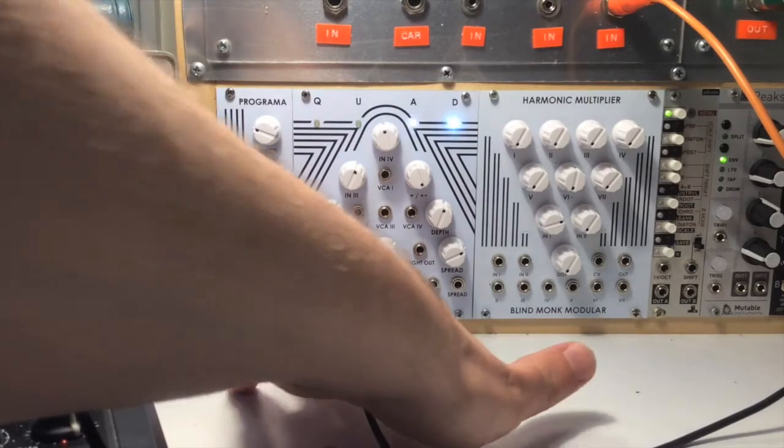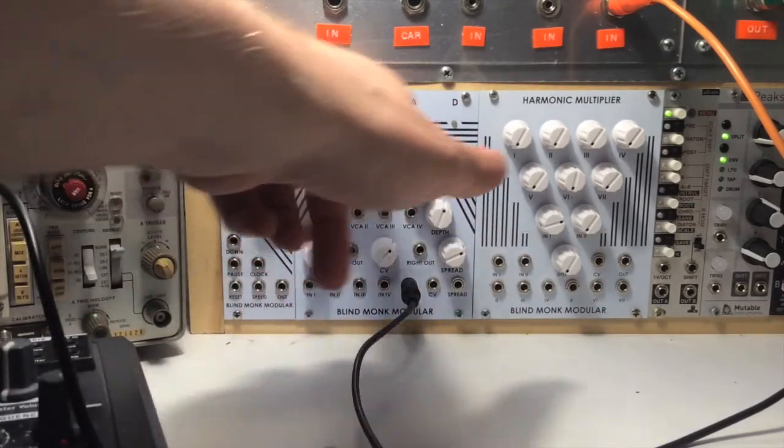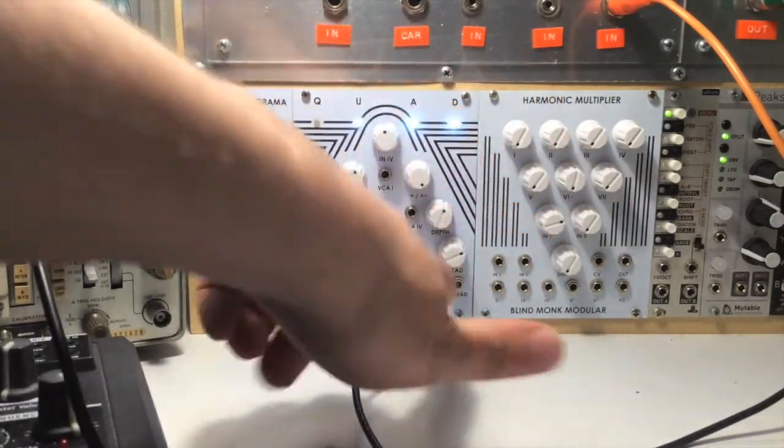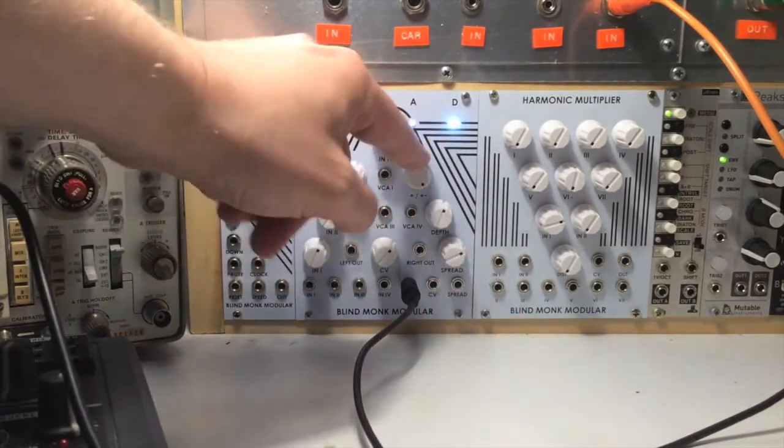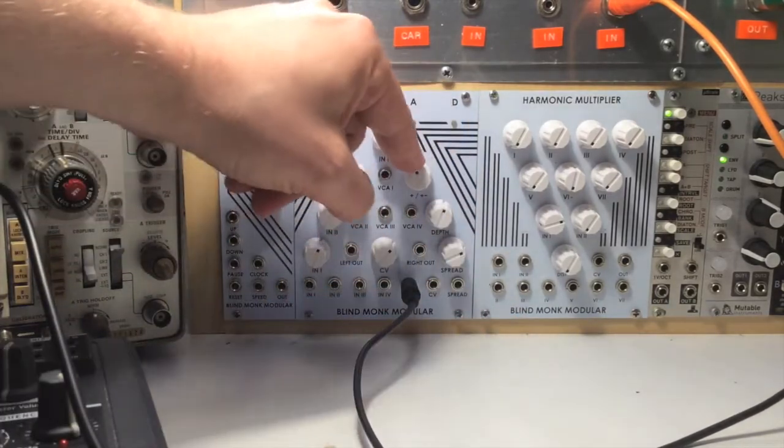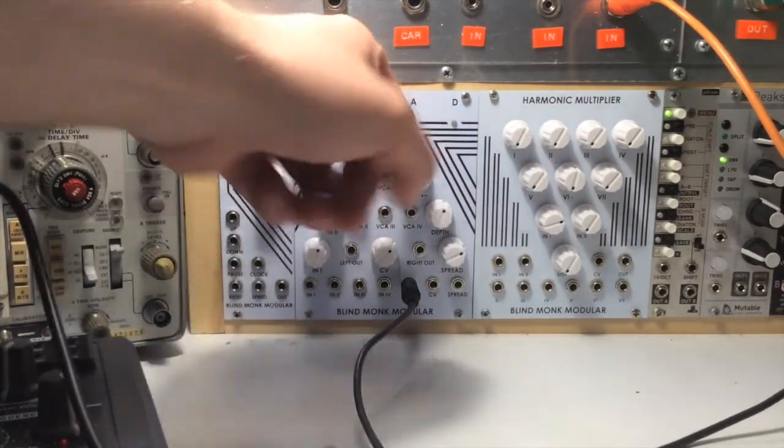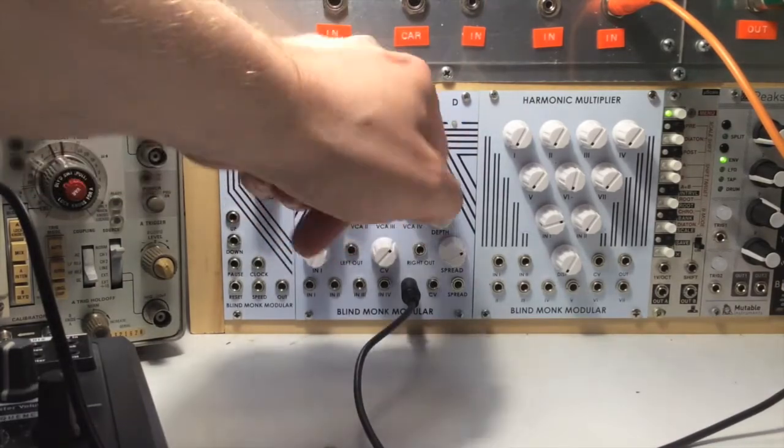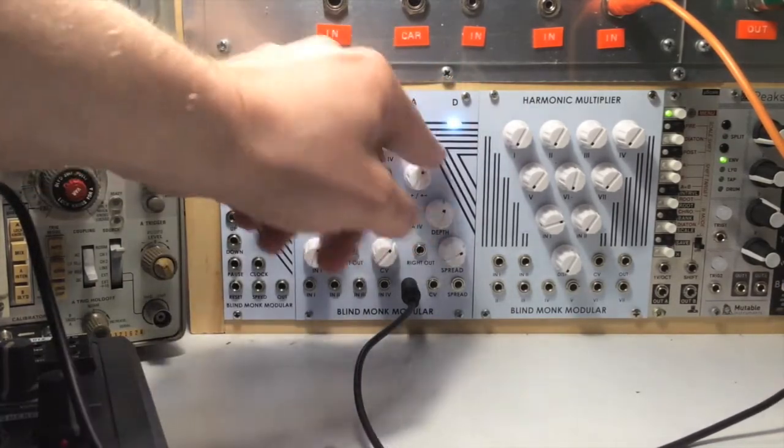You've got control voltage inputs here, which controls the scan or panning. You've got bipolar input for CV or positive input CVs, you can select fade between those.